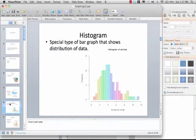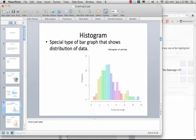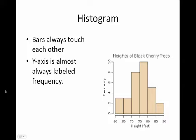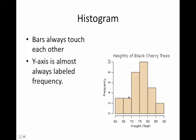As far as histograms go, it's a little complicated to make them in Excel, so I'm not going to go through that in this presentation. A key thing about histograms: what they do is count the number of times something happens — they count frequency. In this example, you are counting the frequency of trees between certain heights. You have three trees between 60 and 65 feet, and three trees between 65 and 70 feet. The y-axis is almost always labeled frequency, and the x-axis shows the ranges. The bars always touch each other in a histogram — that's how you know you're looking at one.